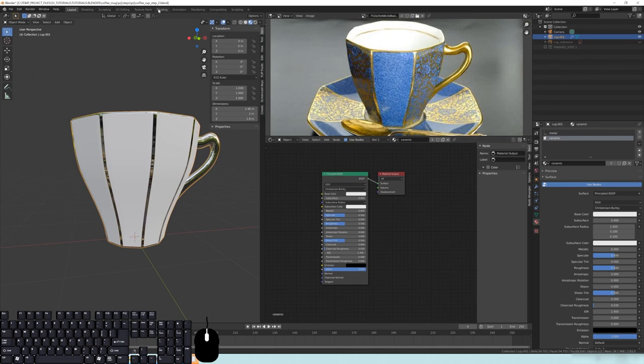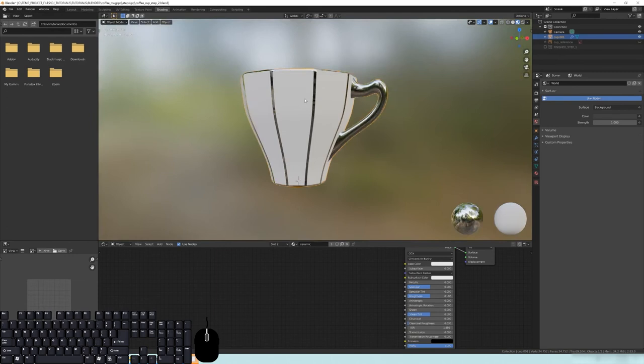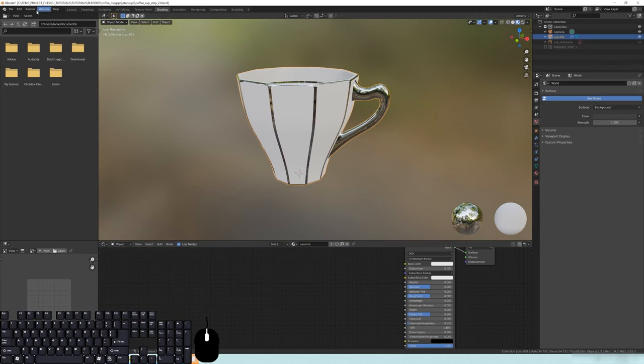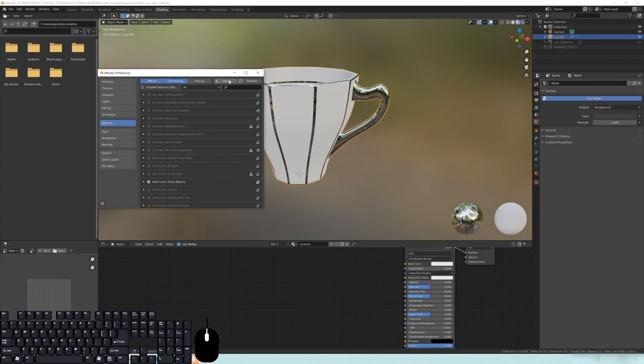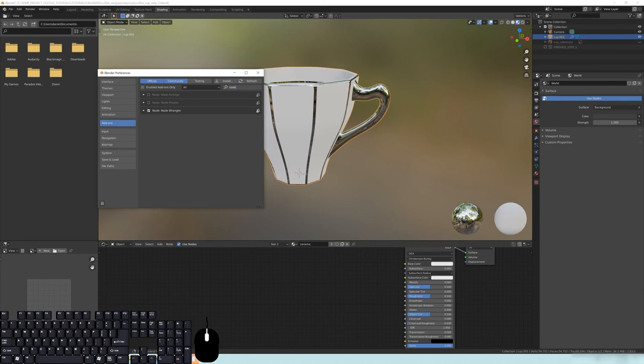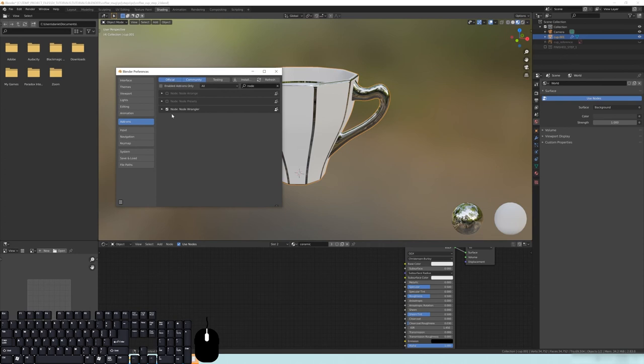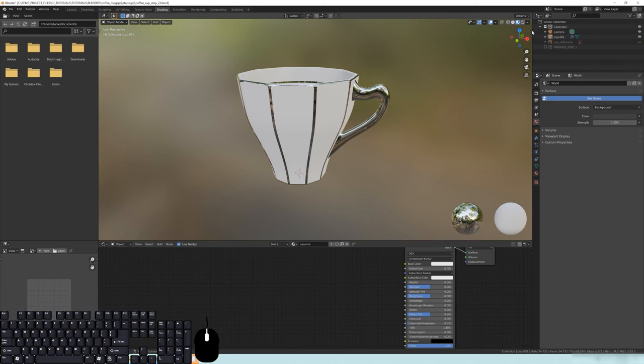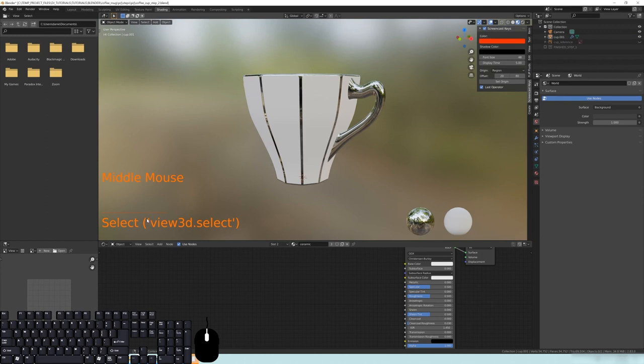We're going to start with the speckled ceramic texture — all the white parts on the outside. I'll turn on screencast keys so you can see everything I'm doing. We're going to create a node setup using the Node Wrangler. Click on the Principled BSDF and hit Ctrl+T — this quickly creates a texture coordinate and mapping node for us.